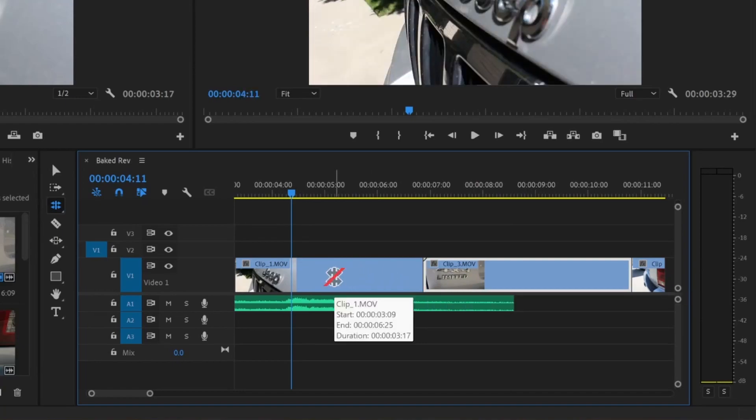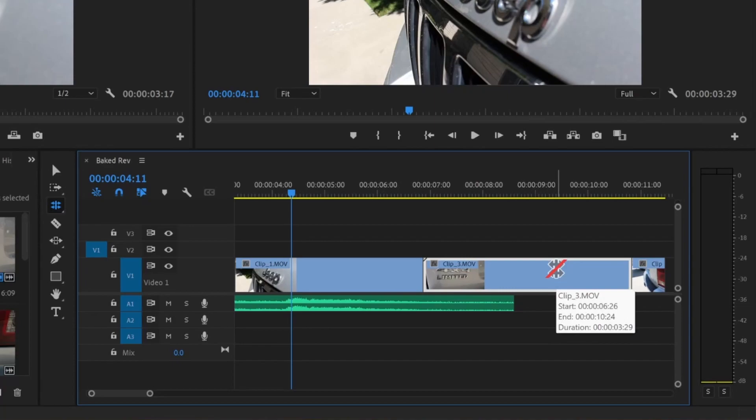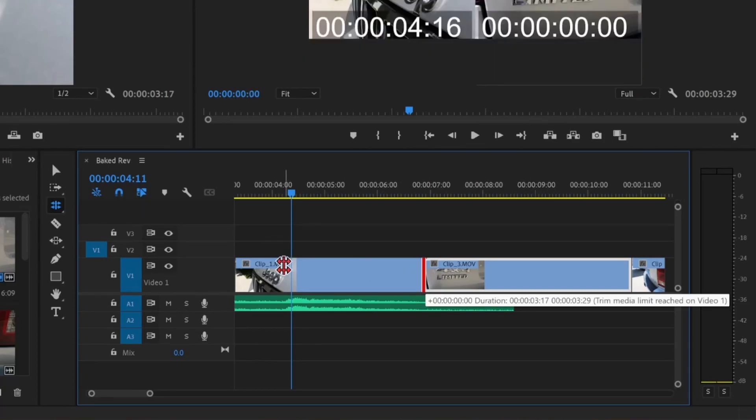Keep in mind that you can only extend a clip as far as the original video exists. If my original video file is only 10 seconds long, I can't drag the clip to go any further than 10 seconds. If you reach that limit, it will say right here, Trim Media Limit Reached. I can't extend clip 3 any further to the left because there's no footage.